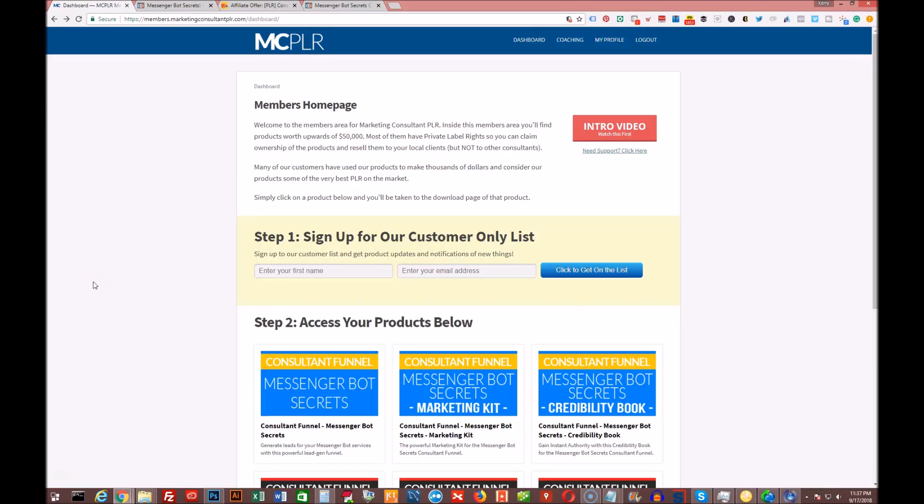Hey, Kerry Canole here with you. I've got a new product coming out on Tuesday, September 18th at 11 a.m. Eastern Standard Time.